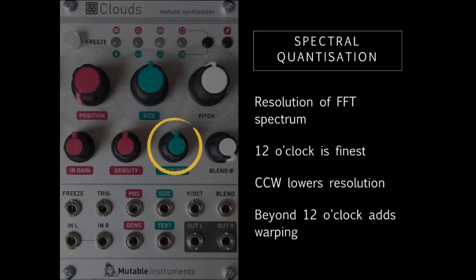Texture controls the number of frequency bands. At noon, they are finely spaced, but as you go anti-clockwise, they become increasingly quantized, creating much more synthetic harmonic textures. Going clockwise, Clouds starts to warp the spectrum towards higher harmonics.